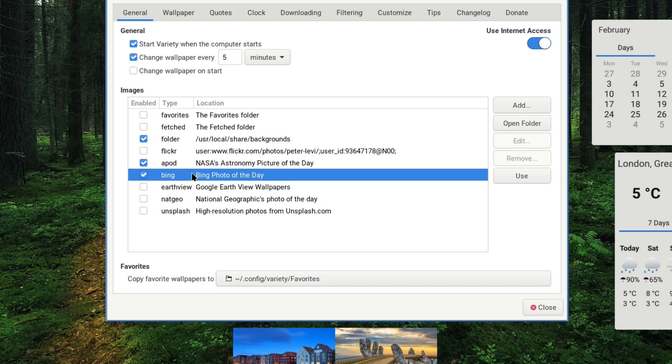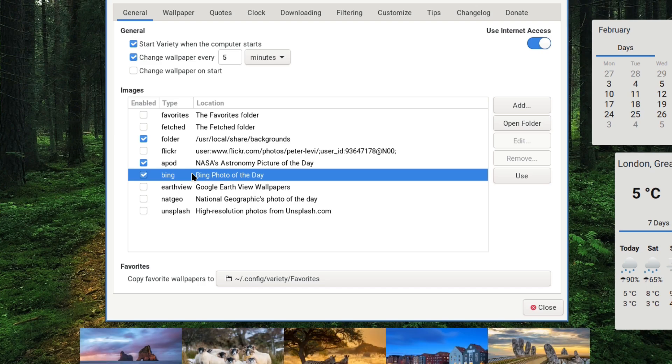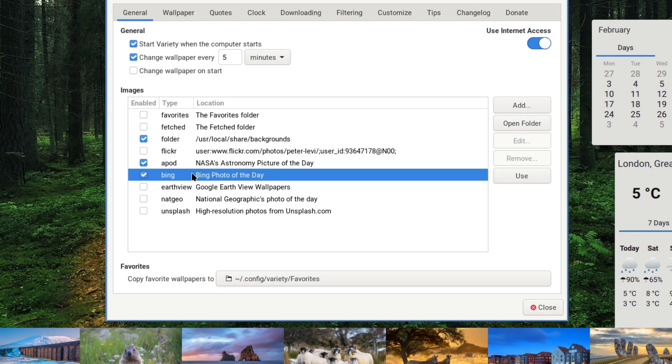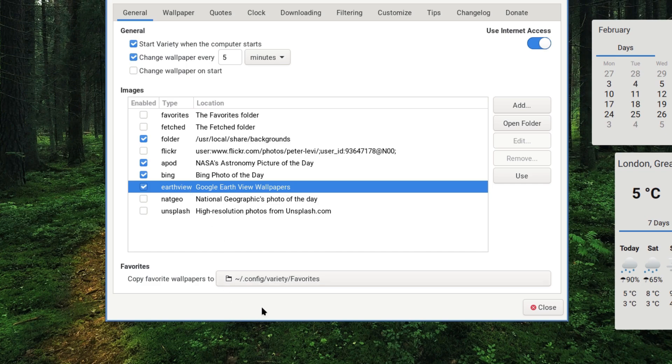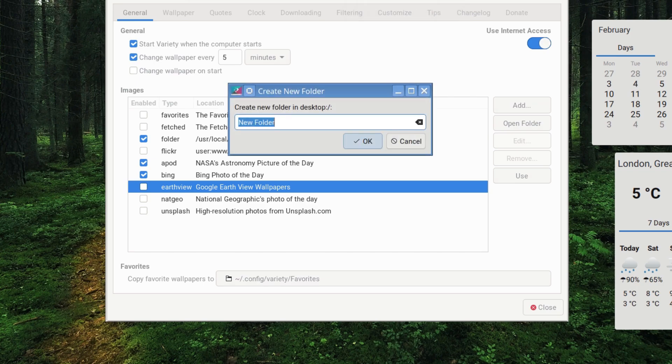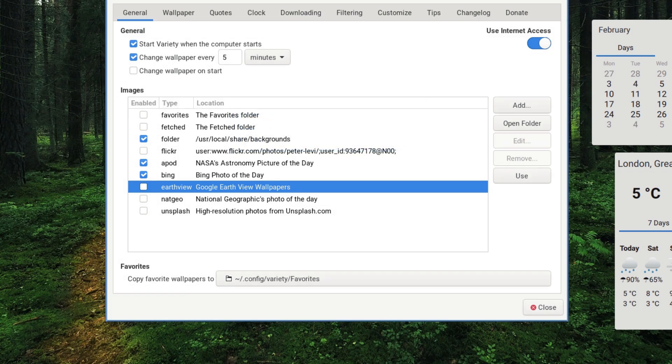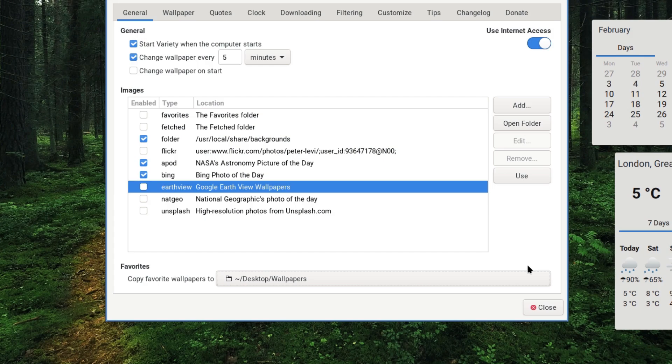Does anyone use Bing? Yeah, probably. The next one is Earthview - that seems to be coming through from that, so it's an Earth non-view at the moment. No, we won't bother with that. Got Nat Geo and Unsplash which we won't bother looking at. I'm just going to create a folder now, I'm going to call it Wallpapers and that will be our fetched and favorites. We're going to combine them both, not have two separate things.